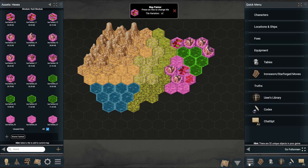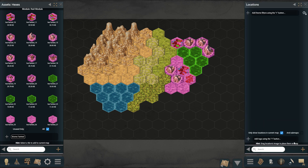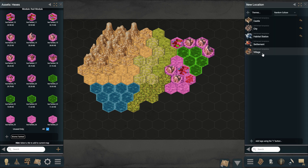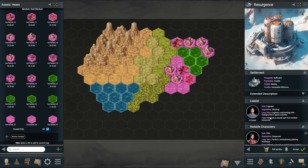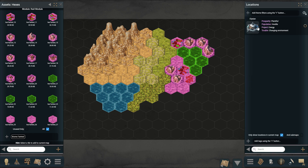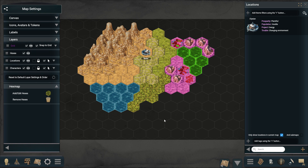You can add new locations and NPCs to these hex maps. Just create them as you would on regular maps and drag them over to the main panel. If you don't see your location at first, check your layers in the map settings. You can reorder them manually or just reset them to the default order.